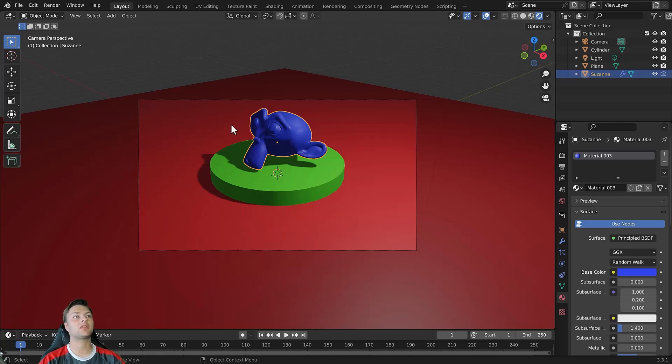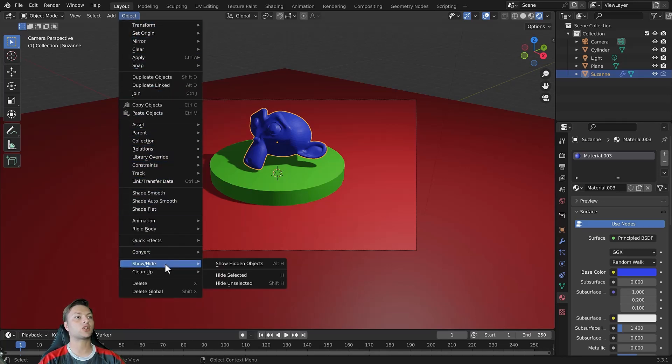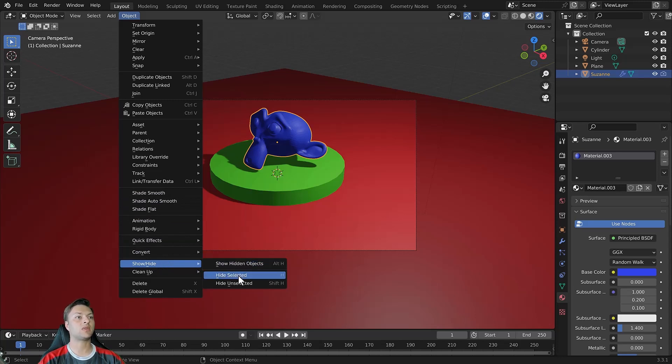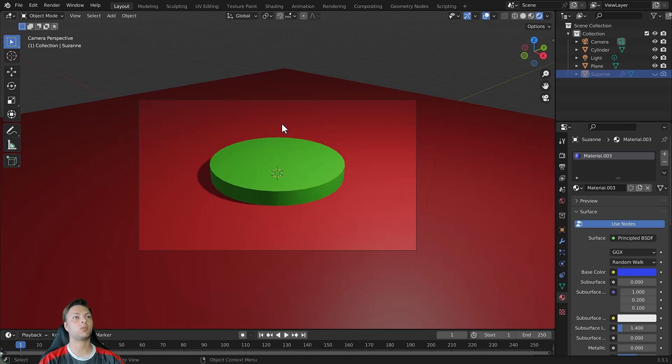The first method is to select the object and then go to the objects menu. Open this up and then come down to where it says show and hide. Within this menu we will have the ability to hide our selection. So left click to hide the Suzanne object in our example from view in the 3D viewport.